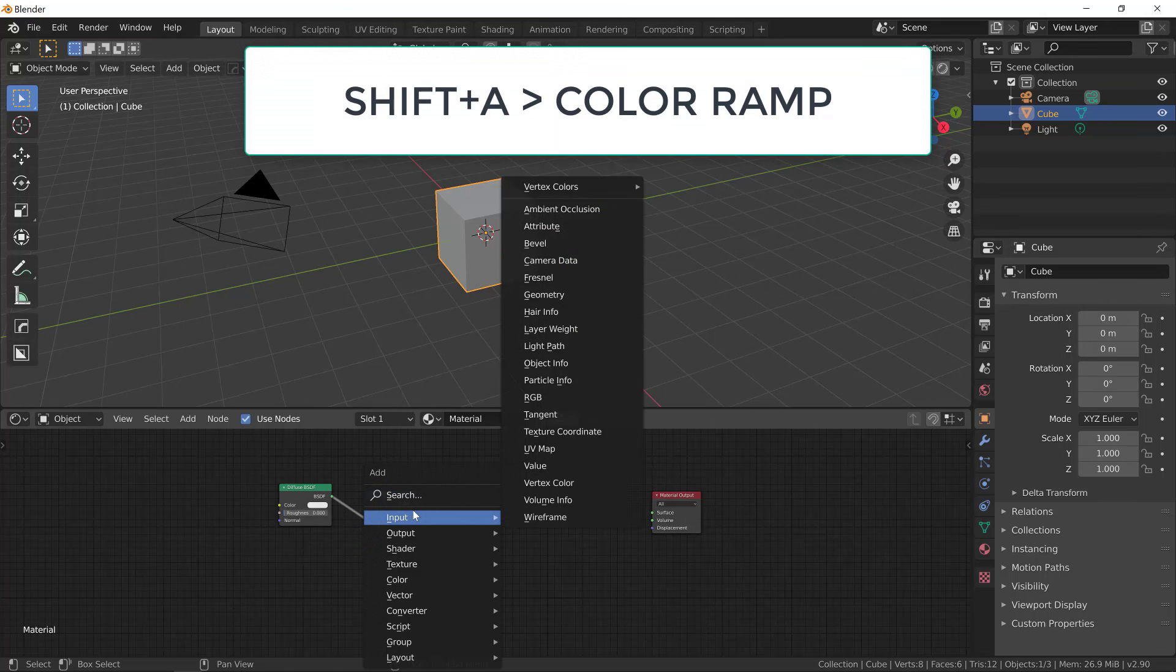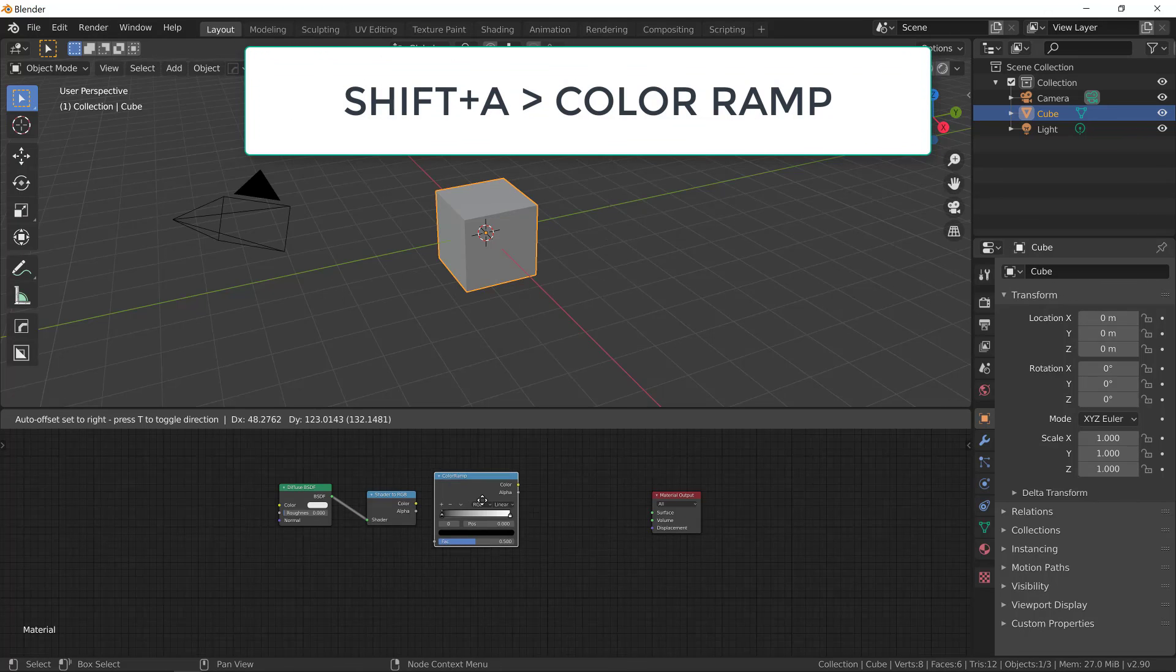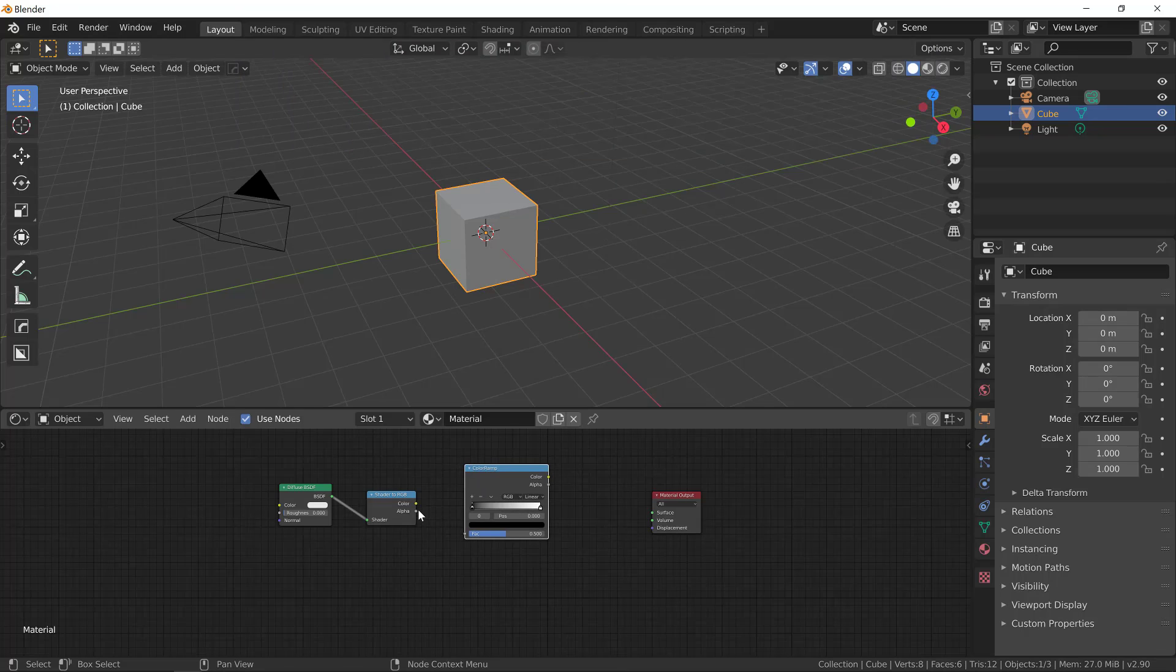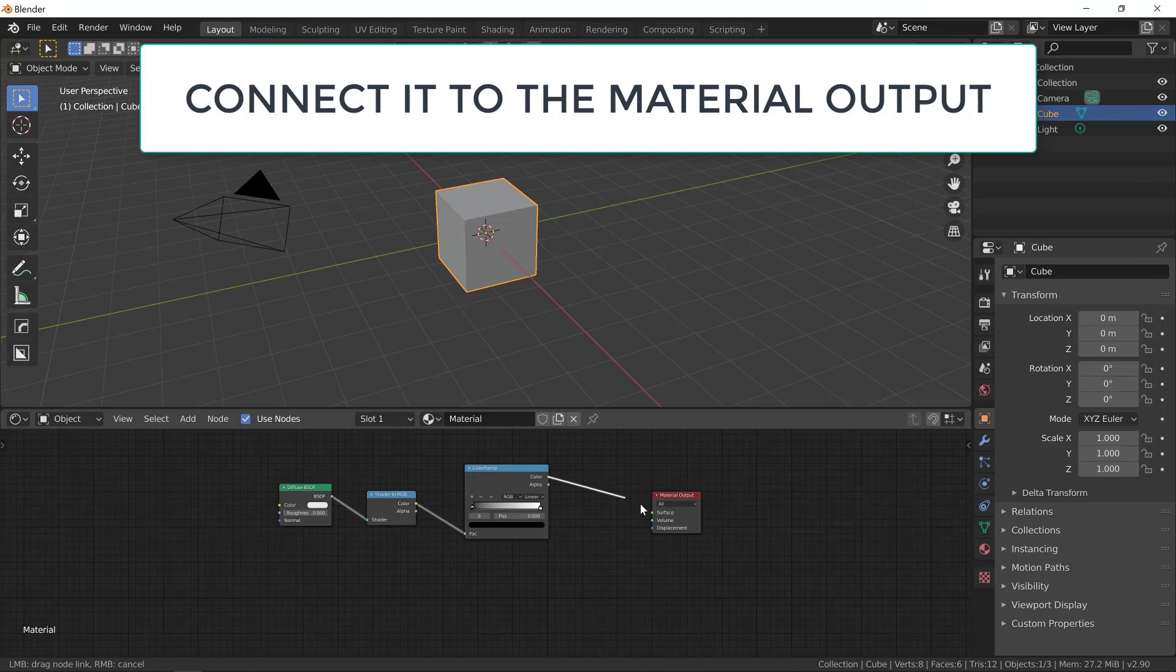And the third one we need is a color ramp. So let's create a color ramp, connect it color to factor, and let's connect it to the material output.